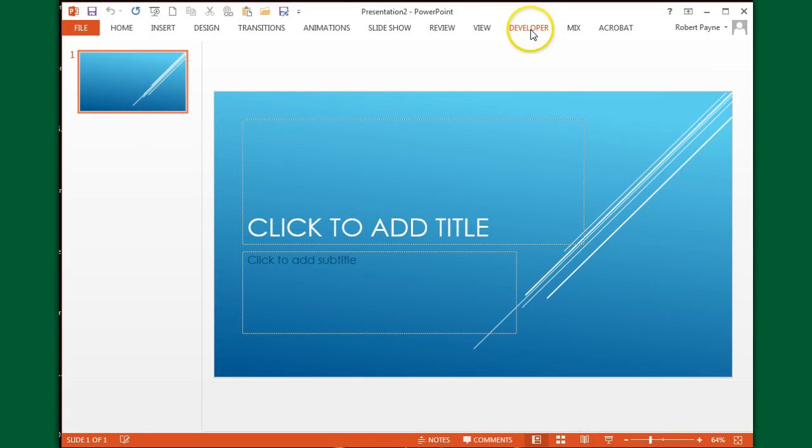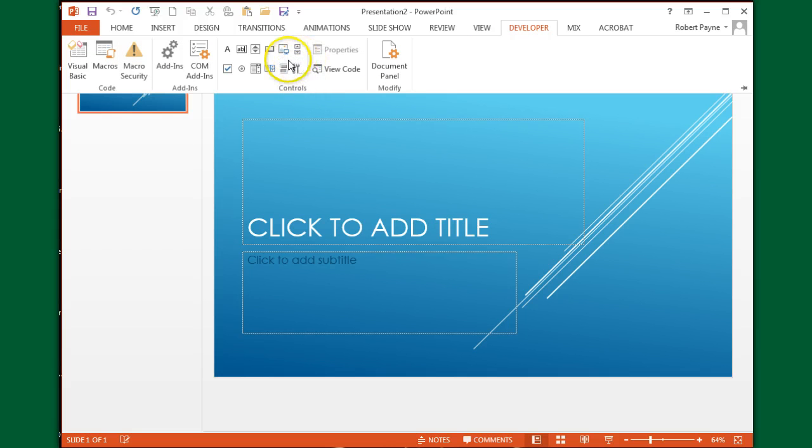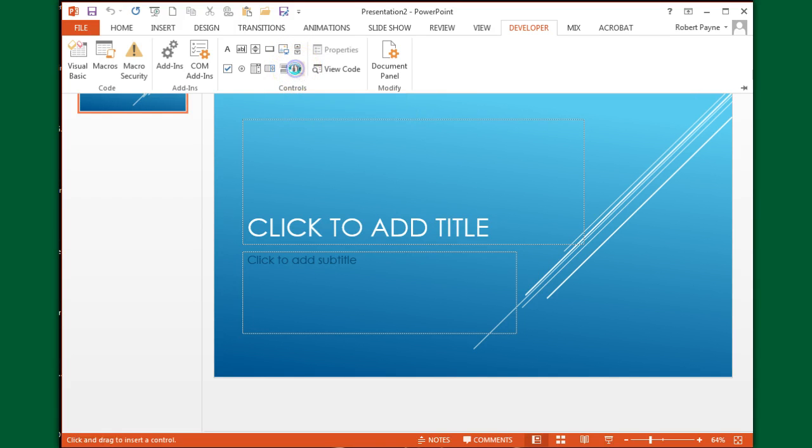Notice I now have the Developer tab. I'm going to click on it. What I'm looking for depends on whether you have 2011 or 2013. If you have 2011, this will be a hammer and wrench; it's a screwdriver and wrench in 2013, which is what I'm using. You're going to click on that - you have a whole list of plugins and More Controls.